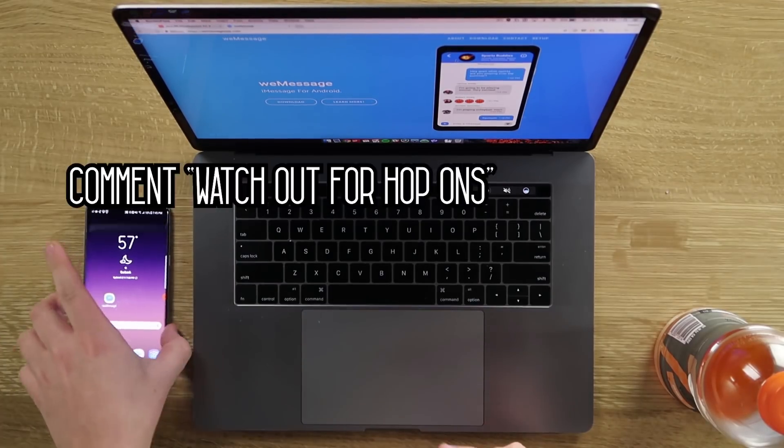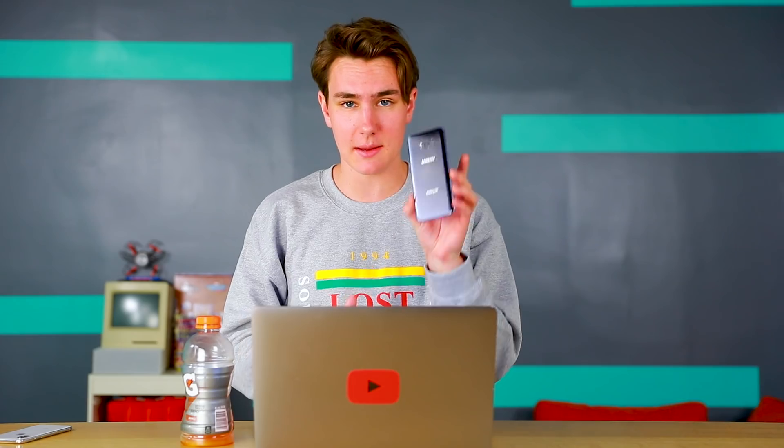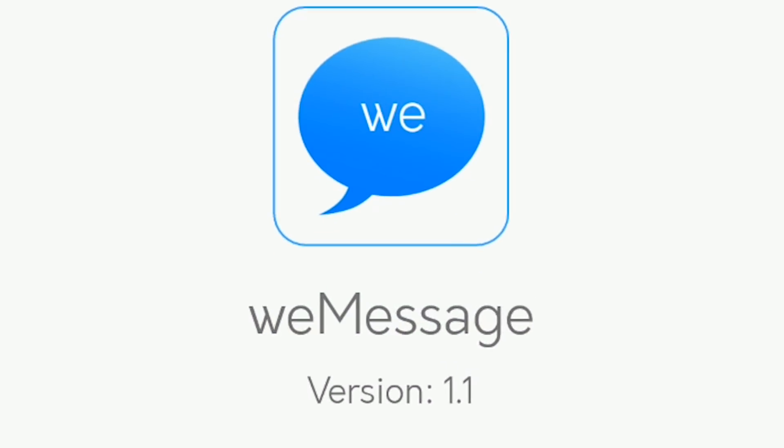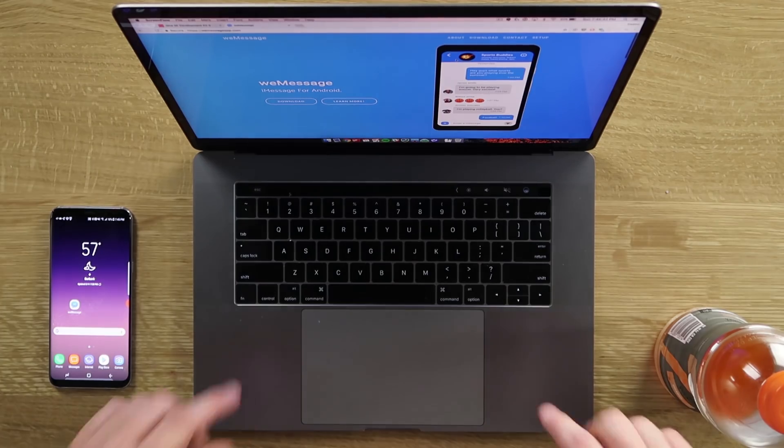The first thing you need to do is hop on your Android device — I've got my Galaxy S8 Plus here — and download an app called WeMessage. Once you have that downloaded, you're going to hop back to your Mac. And that's the key word here. This only works with Macs, iMacs, MacBooks.